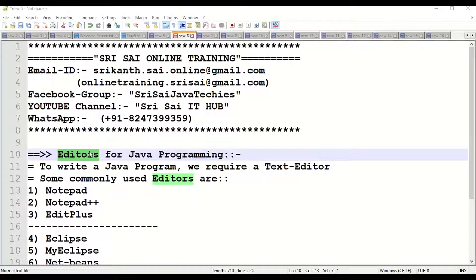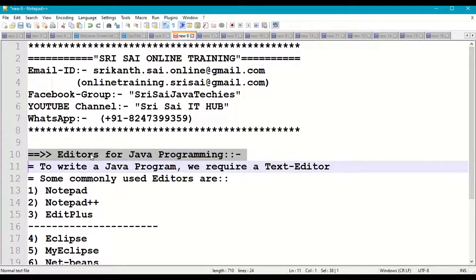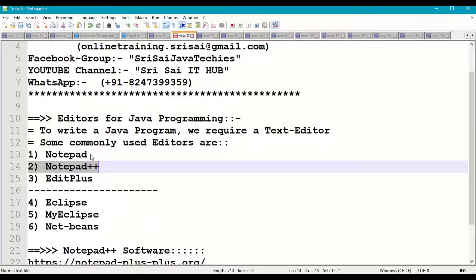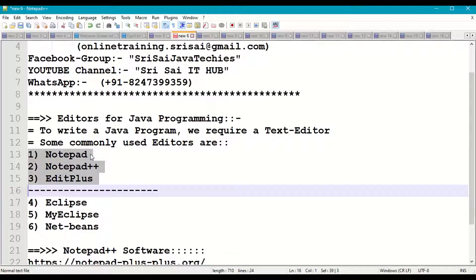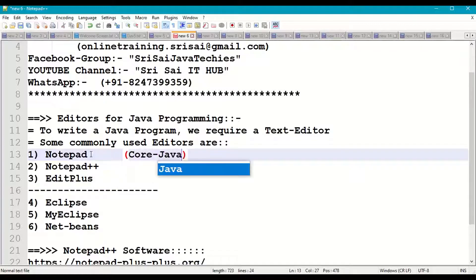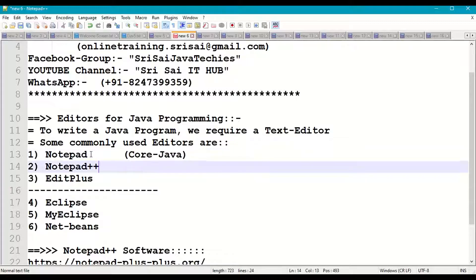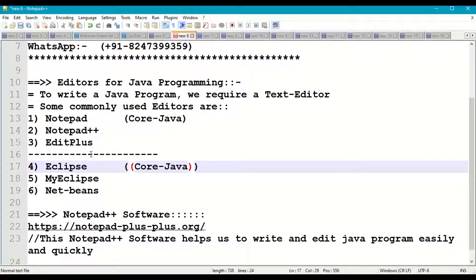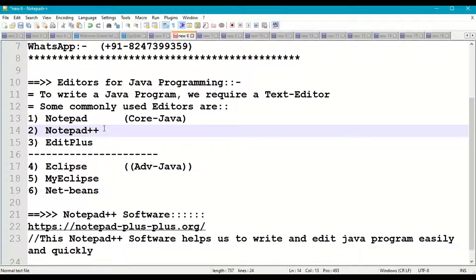Now let's look at the editors used for Java programming. To write a Java program we need a text editor. The commonly used editors are Notepad, Notepad Plus Plus, and EditPlus — these three are mainly used for core Java. We also have advanced editors like Eclipse, MyEclipse, and NetBeans, which are used for real-time programs using advanced Java, servlets, JSPs, and Tomcat server.